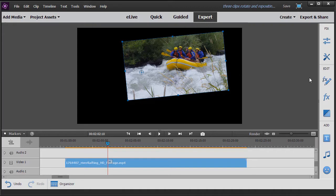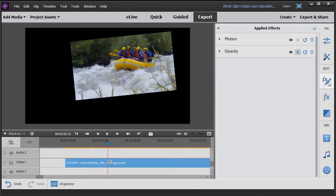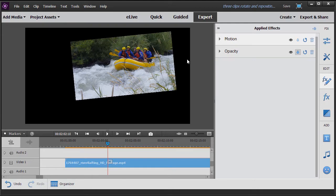We're going to click on the FX with the pencil on the right side. And we find that we have two effects. Every video clip automatically has motion effects and opacity effects. And what we've been doing falls under the motion effects. I'm going to click the right arrow here and open up all the subcategories of motion.